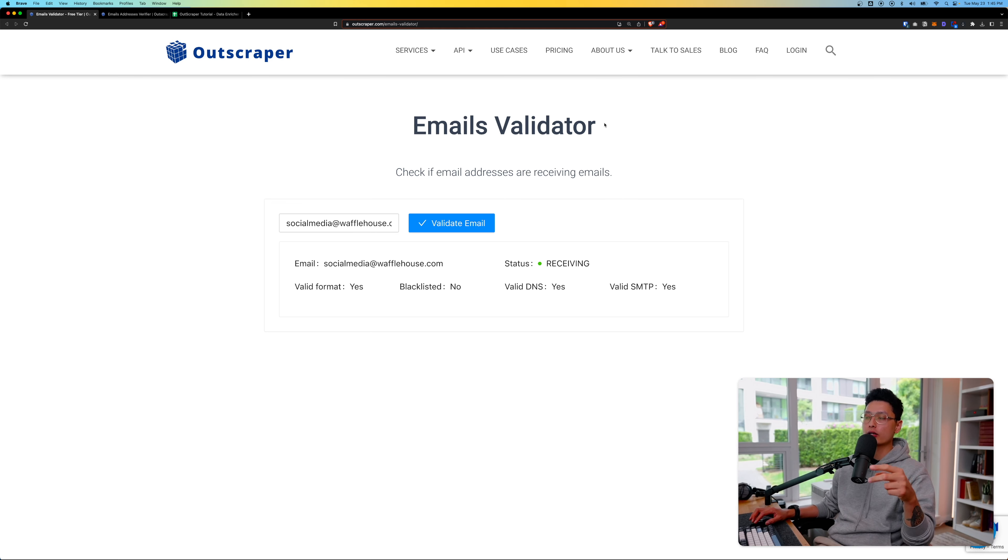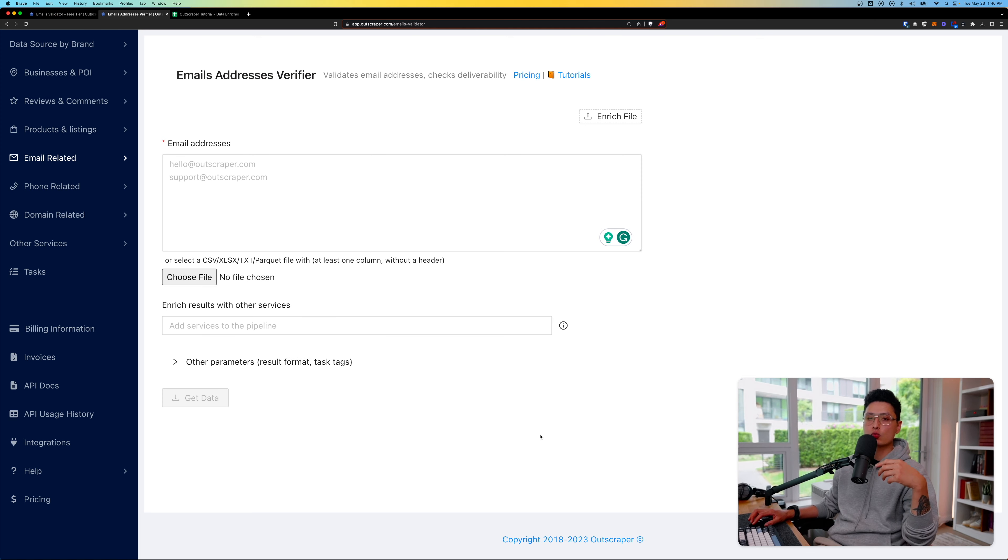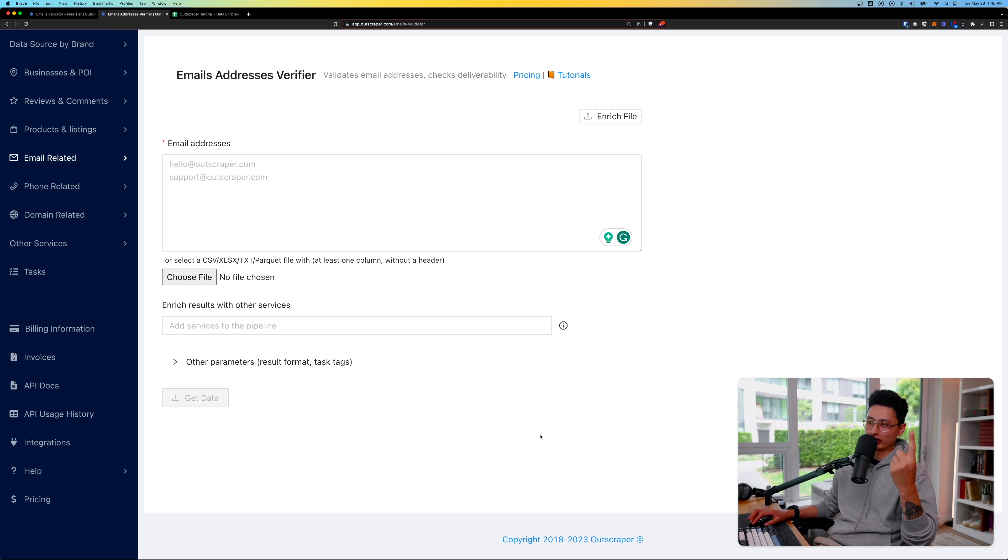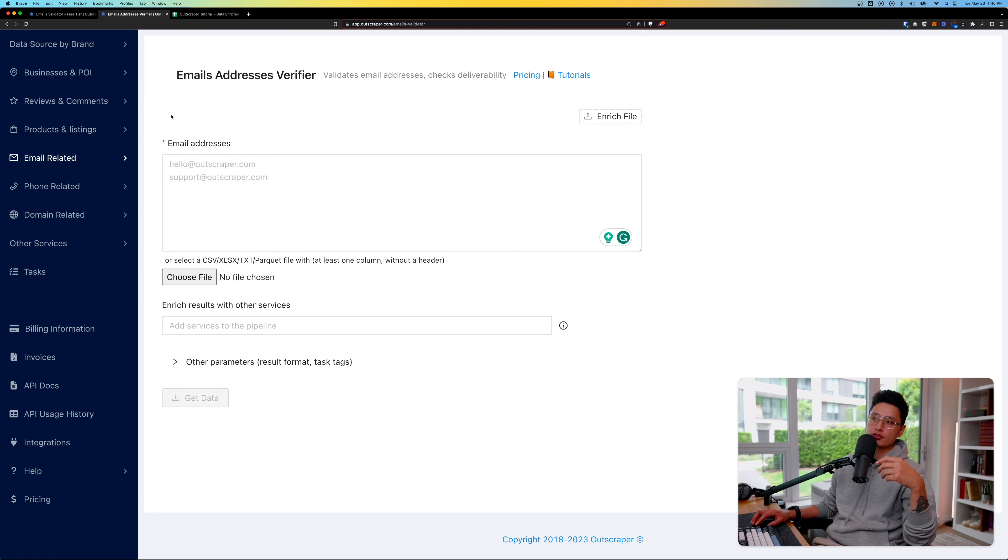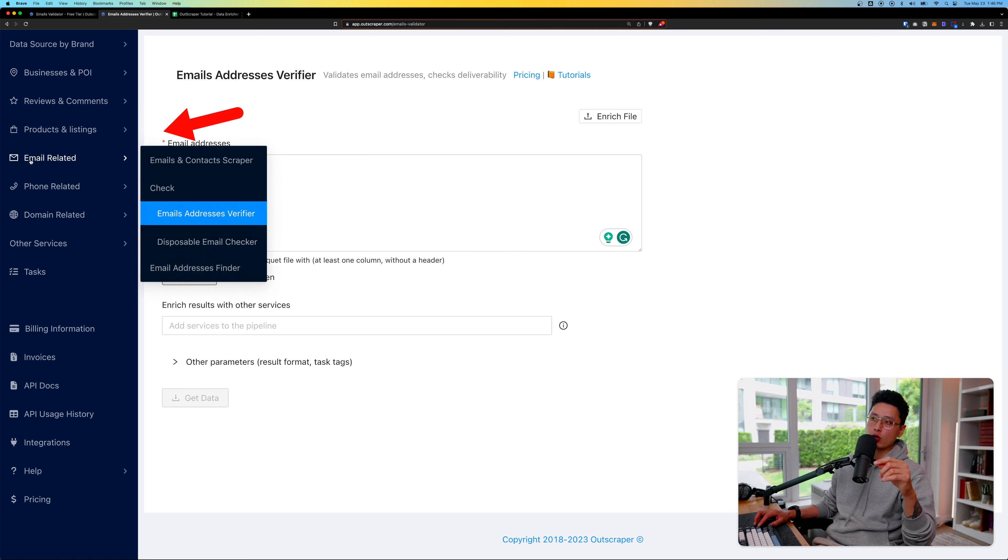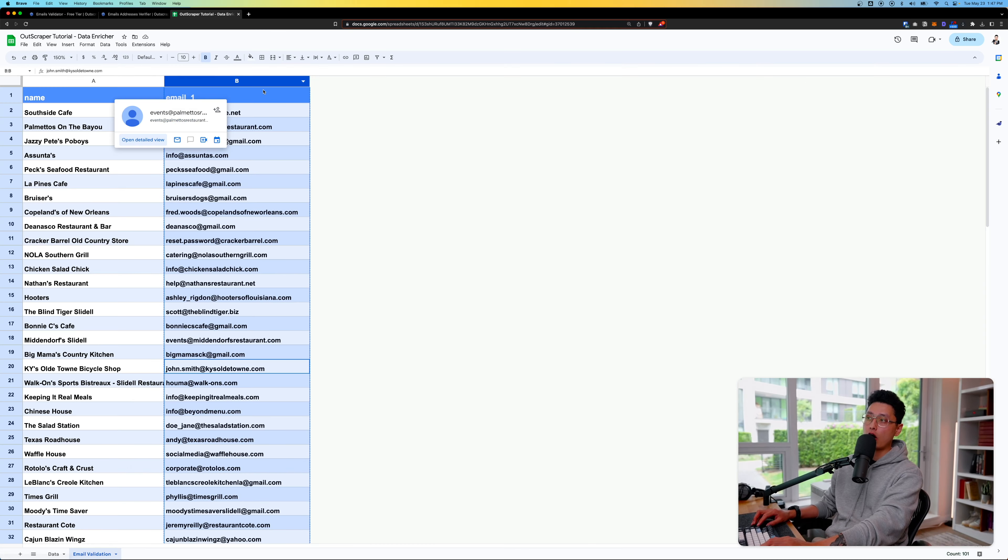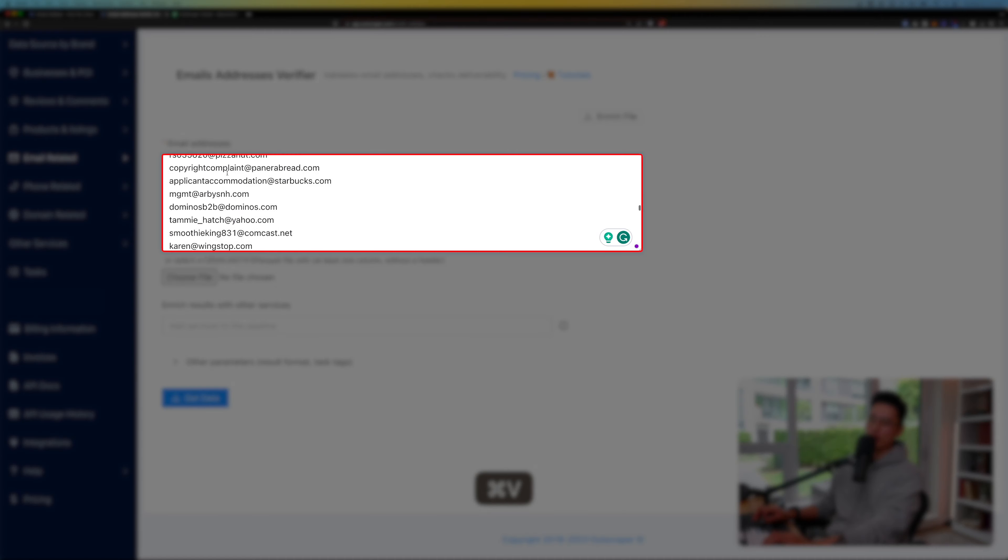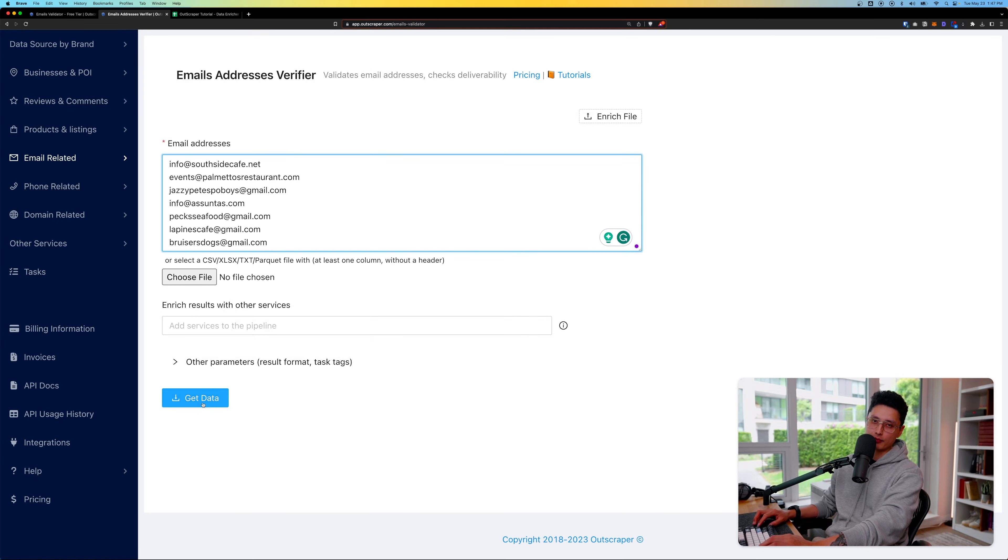Now what if I want to batch validate or bulk validate my email addresses from a list? That's where the email address verifier feature comes in handy. First, you need to have an OutScraper account. Again, if you don't have it, the link is in the description below. Once you log into your dashboard, navigate to the menu of email related and find email addresses verifier. You can copy paste this entire list of email addresses into this box and get the data.